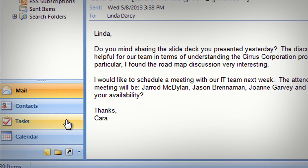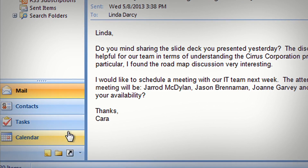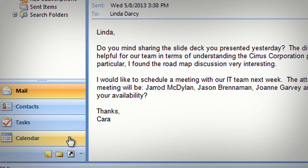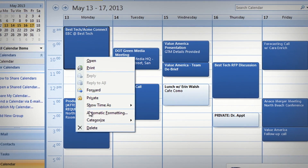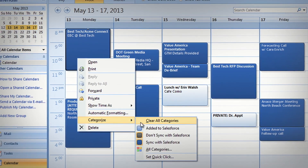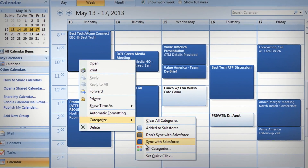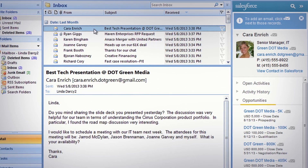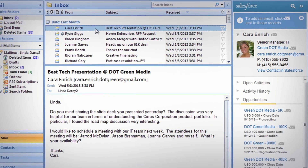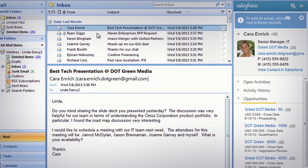Now contacts, tasks, and events are easily customized with sync preferences, giving you a 360 degree view of your customer from right inside Outlook.